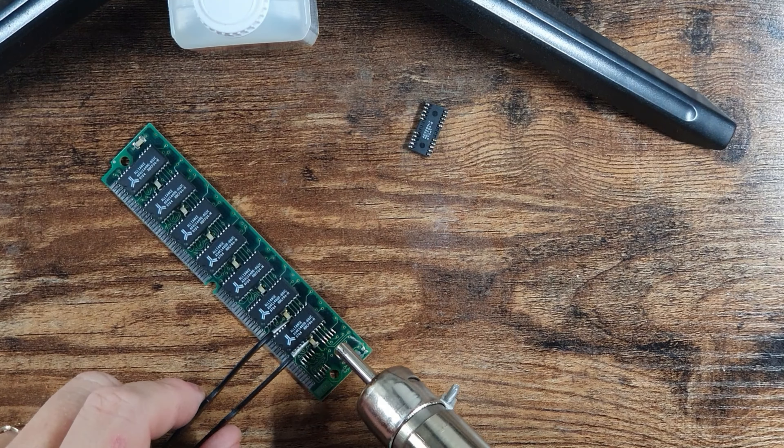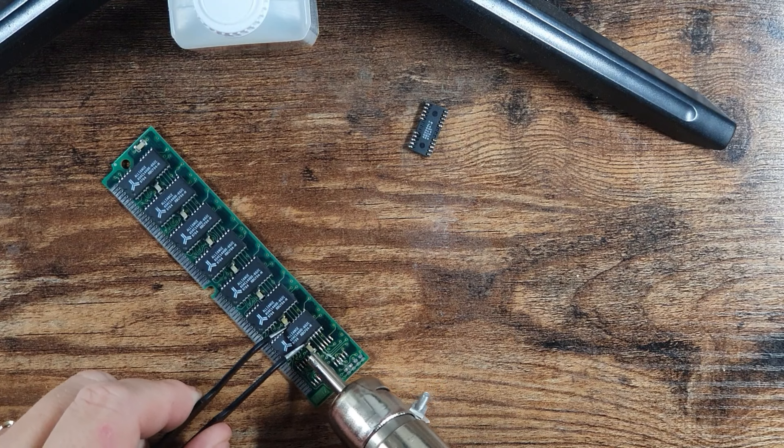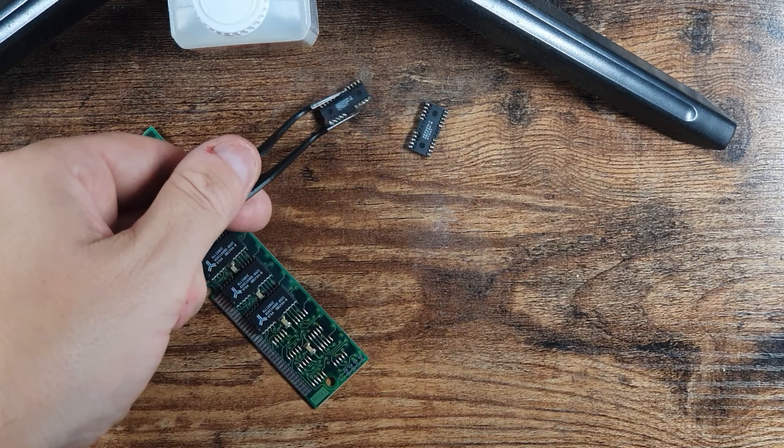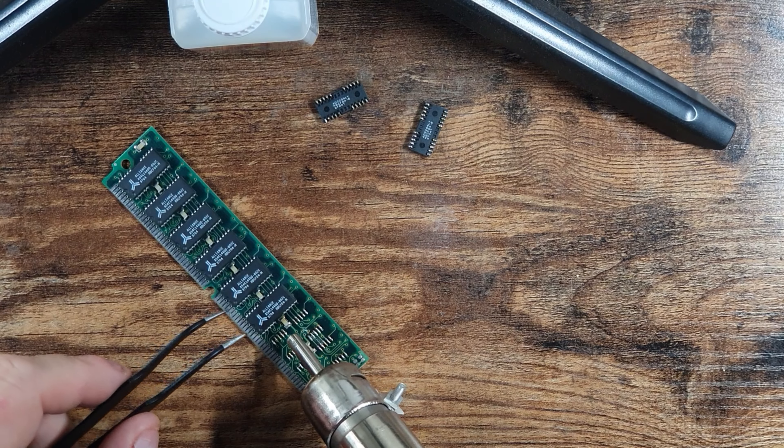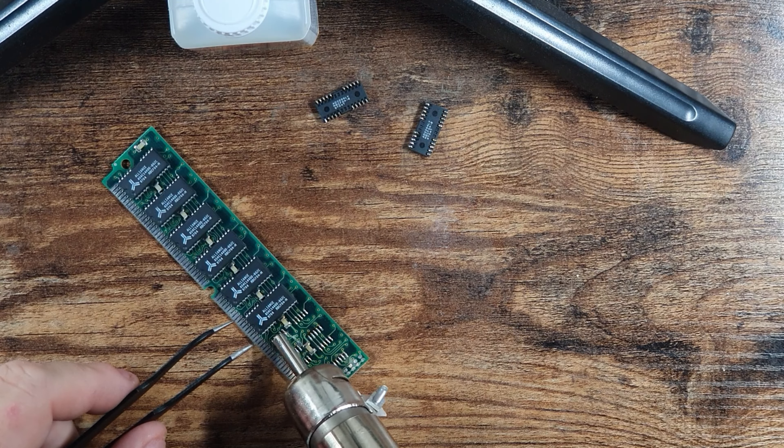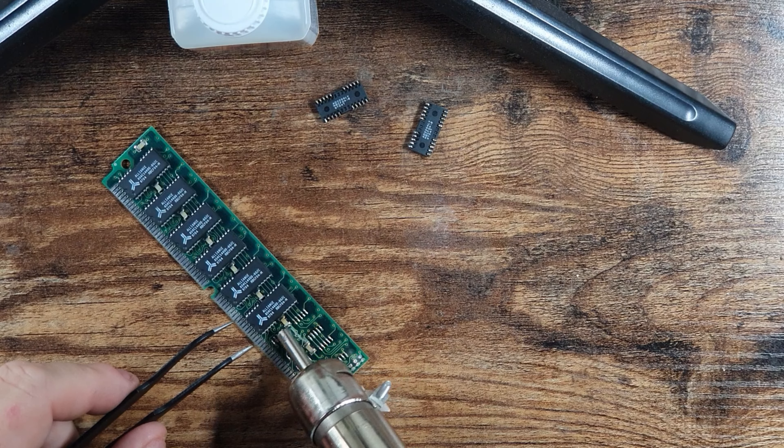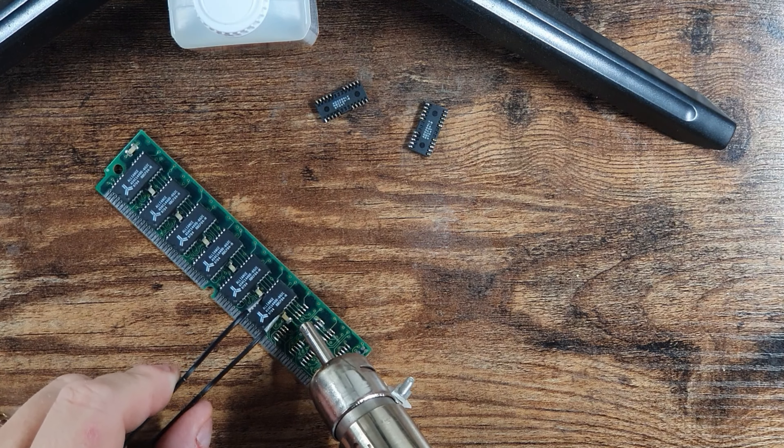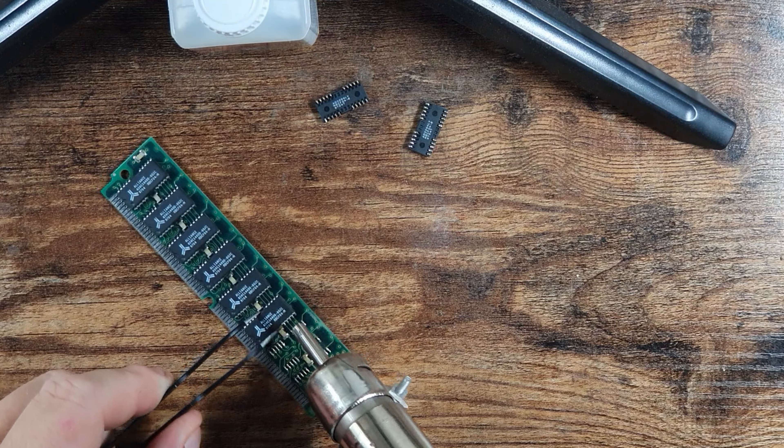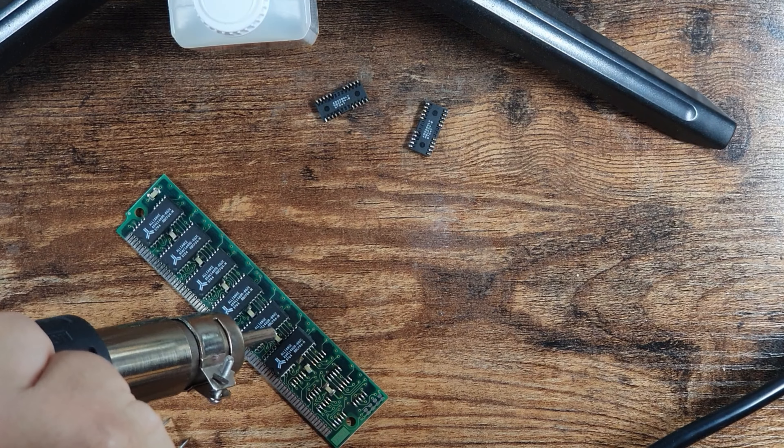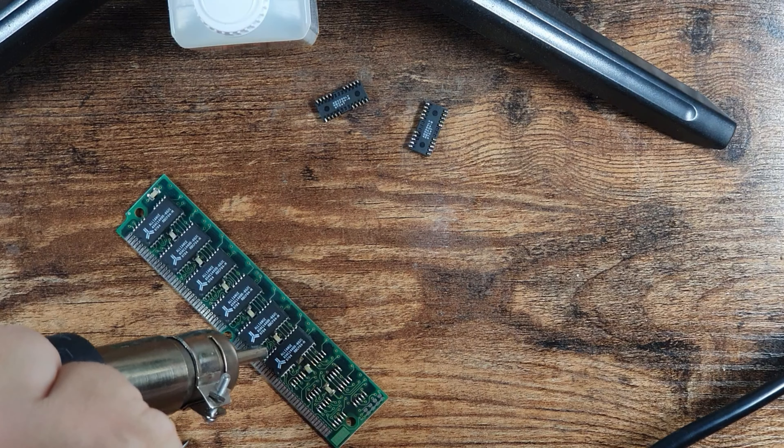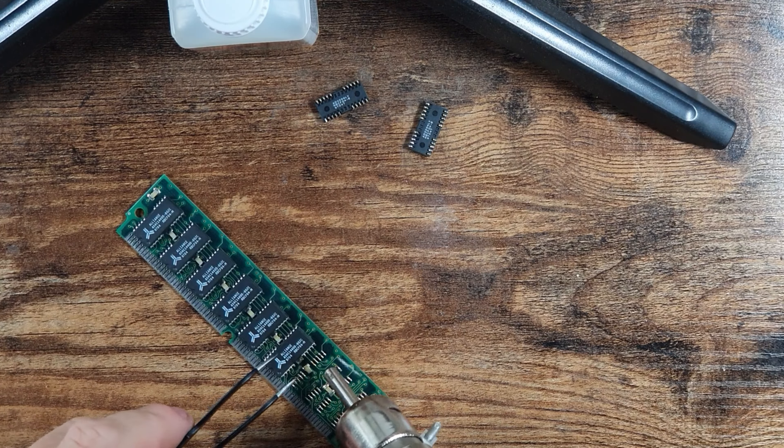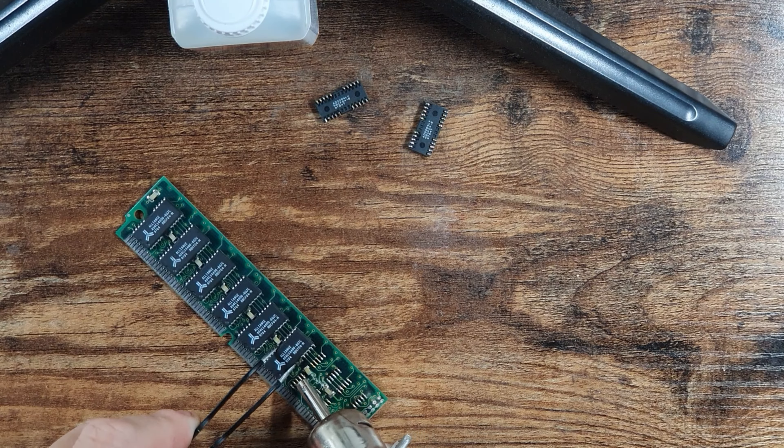But it would only show one meg of memory on board, so something wasn't quite right. I repeated the process, moved the link back to 23 where it should be, still a red screen. Moved it back, the machine booted with one meg again. Putting the external memory in didn't make any difference whatsoever. It didn't come up with three or anything like that.